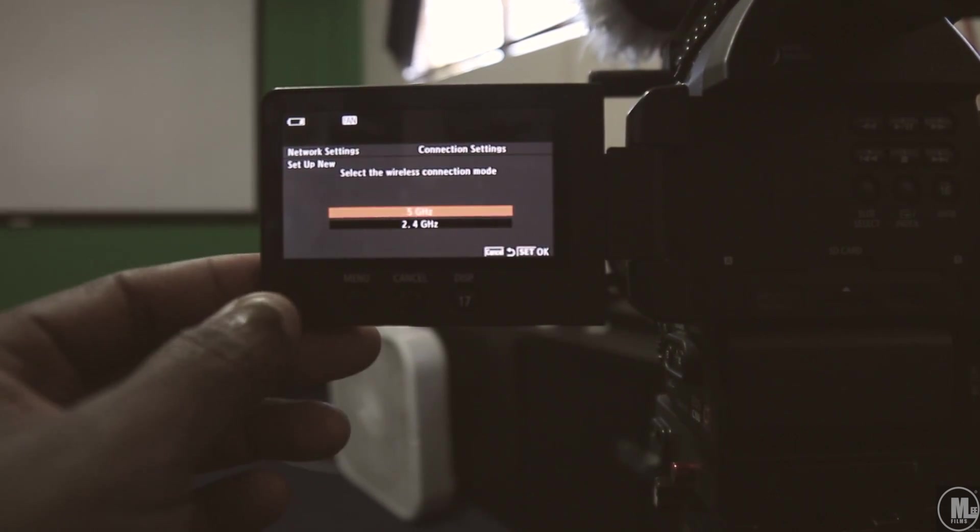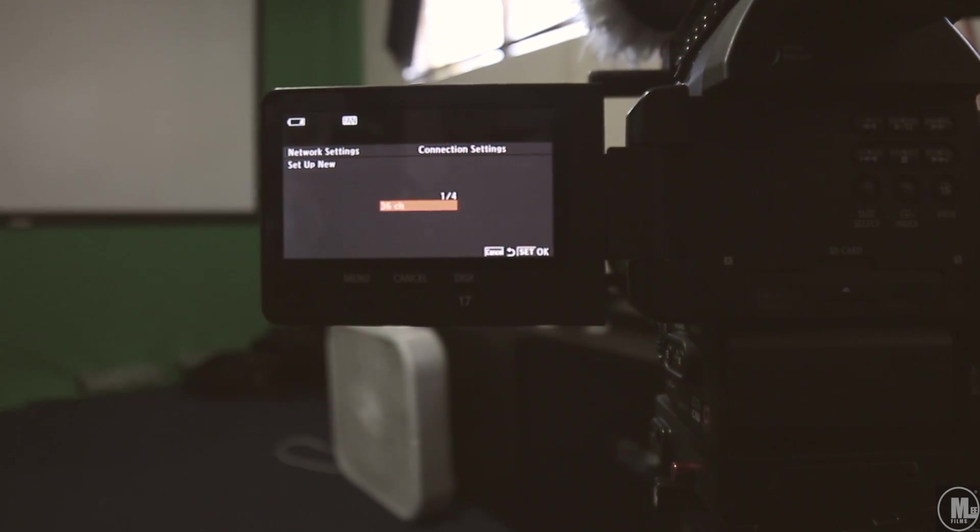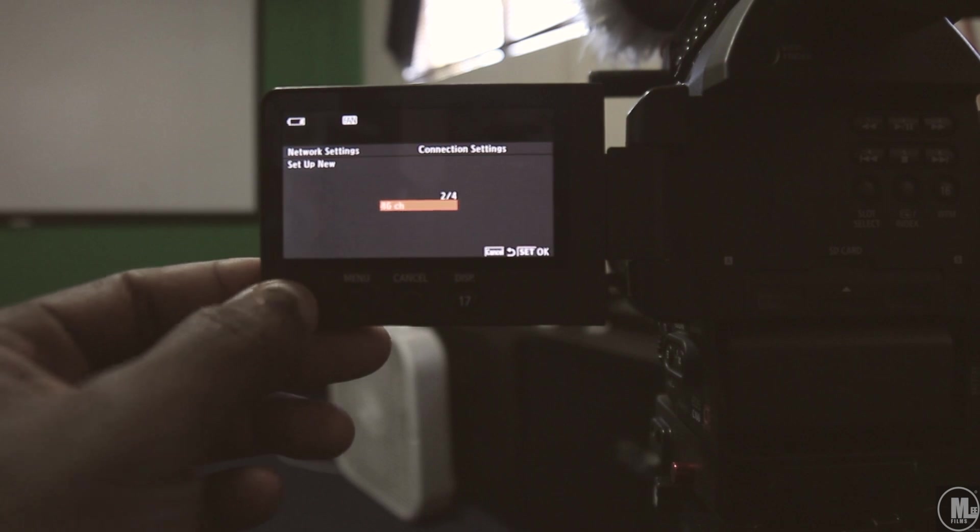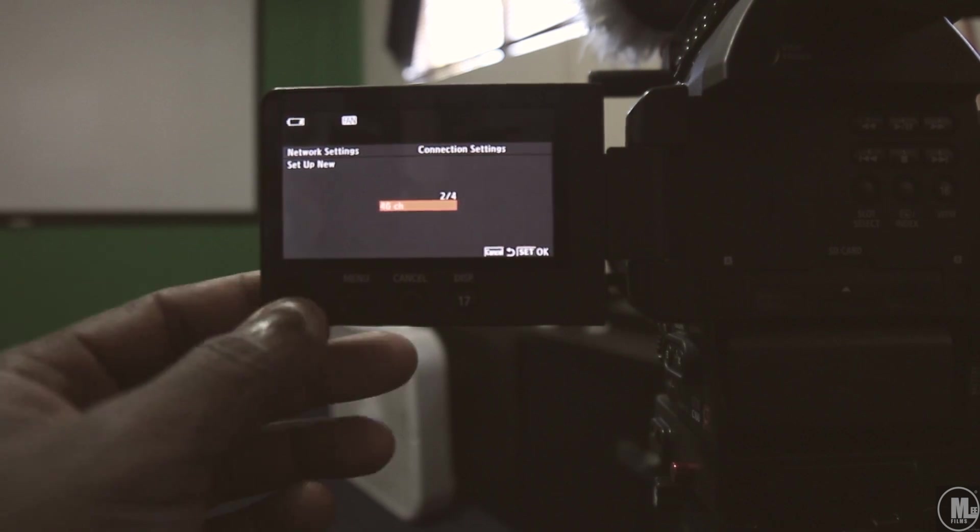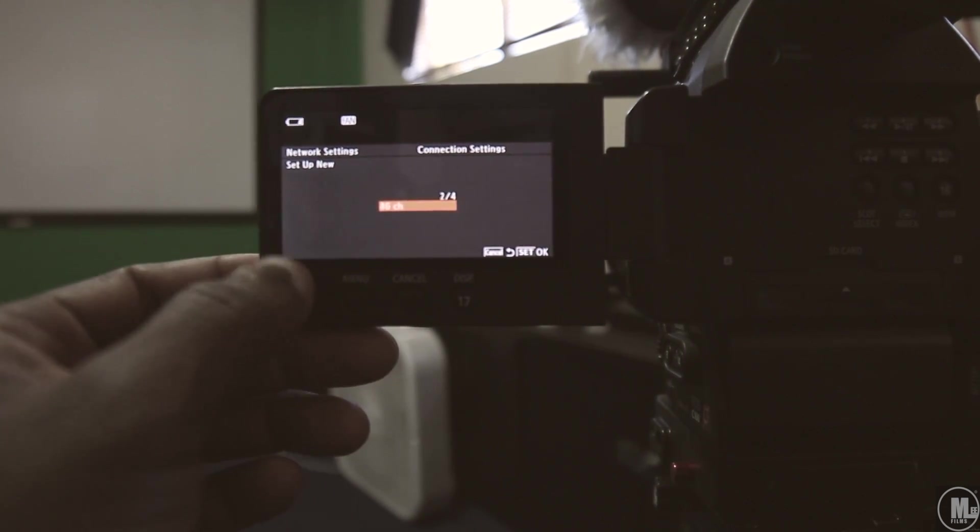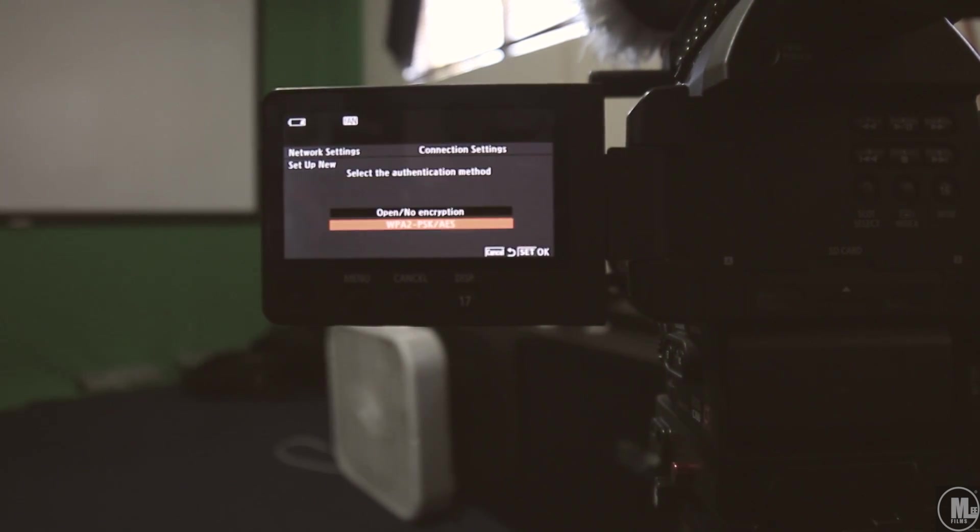5 gigahertz or 2.4 gigahertz, I chose five. What channel you want, I'm gonna go ahead and go to 40, since I already got one set up for channel 36, boom.